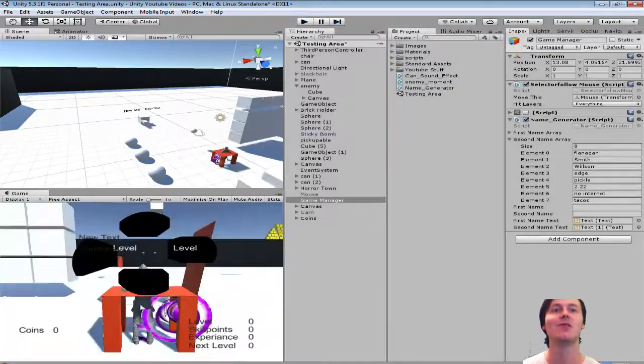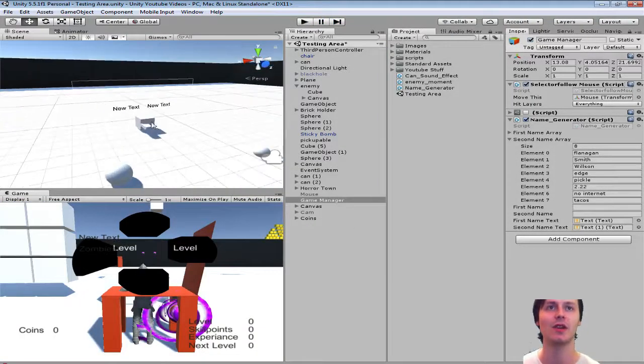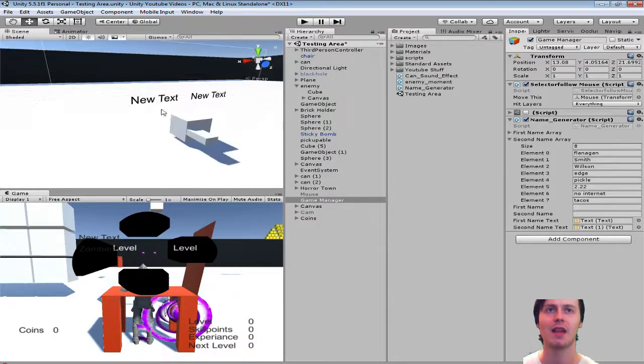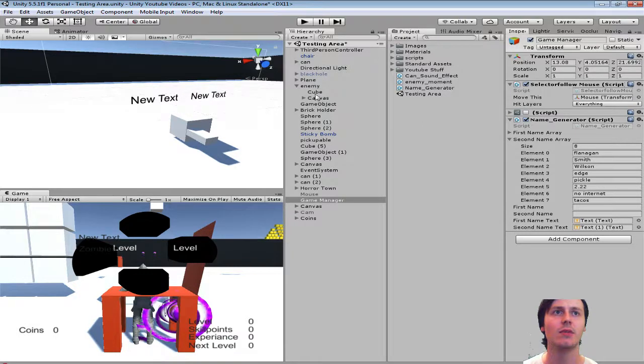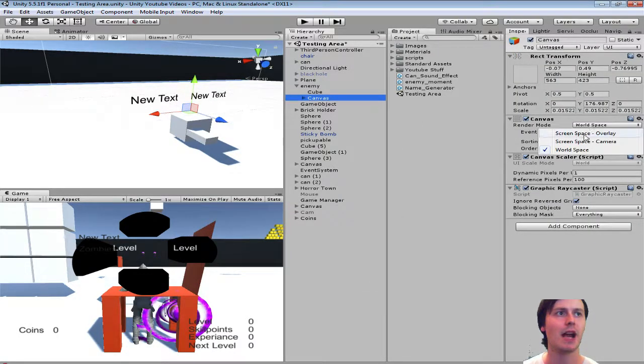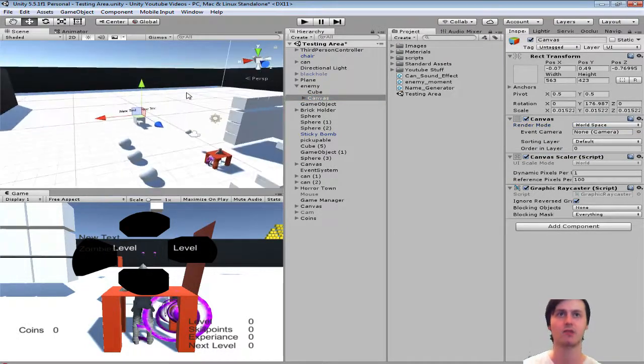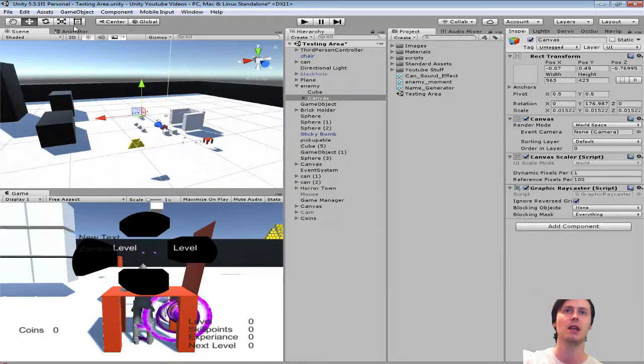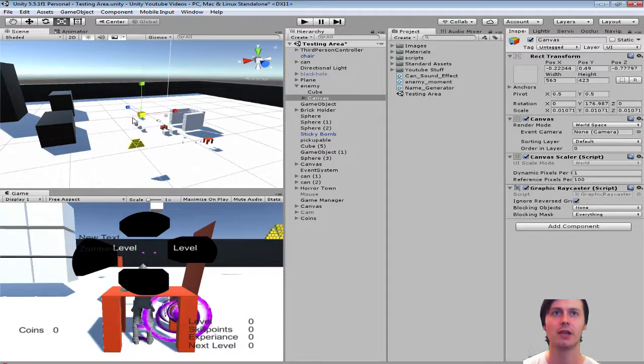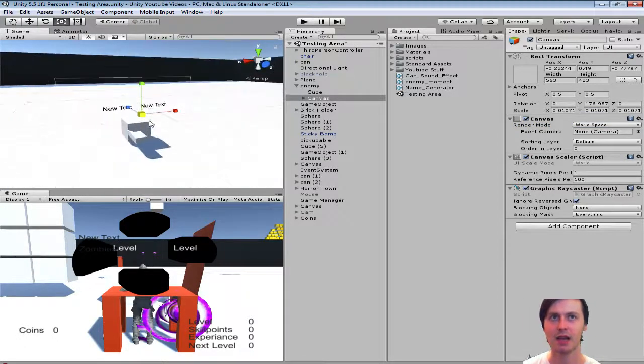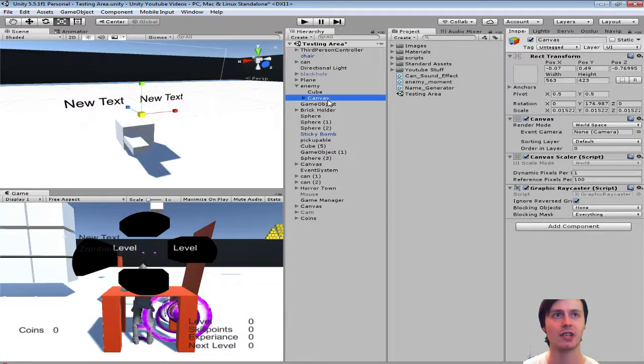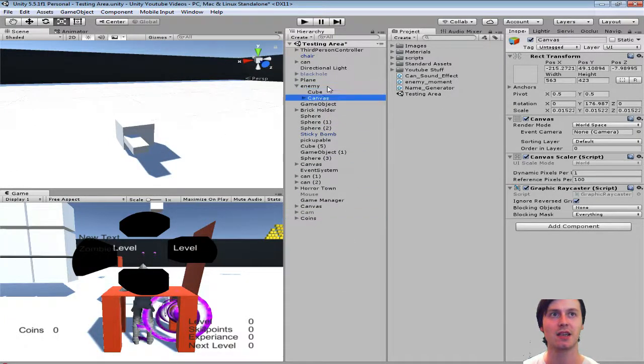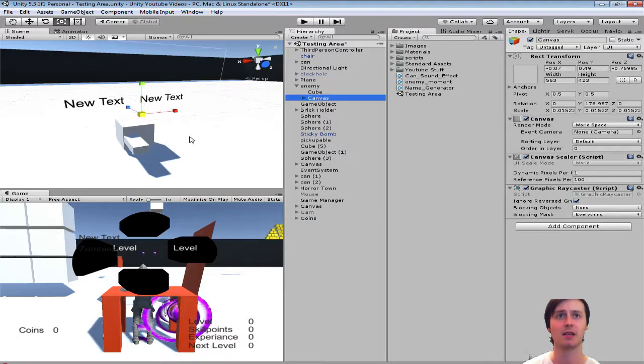But again, if you want that to actually be over your character's head, all you do is on your canvas, wherever you created it, click up here. And yours will be on screen space overlay. Make it world space. And then press F on it. It'll zoom out. And then scale it down really small and just place it. Like literally it'll be outside and then literally just place it on top of your character. And boom, that'll be it.